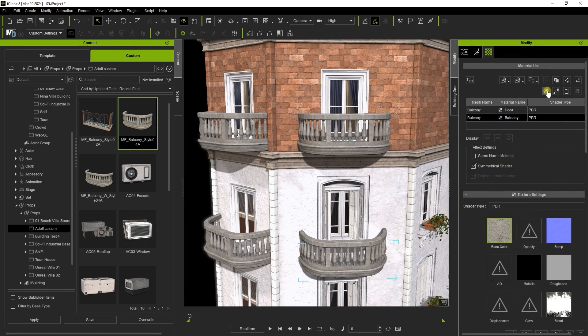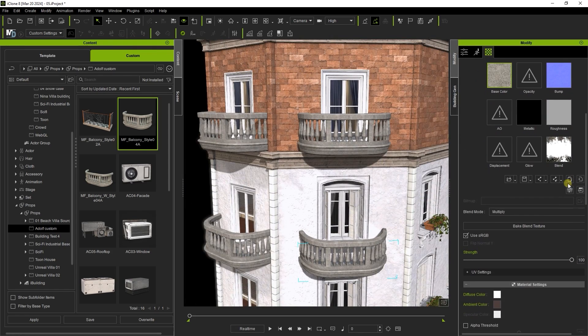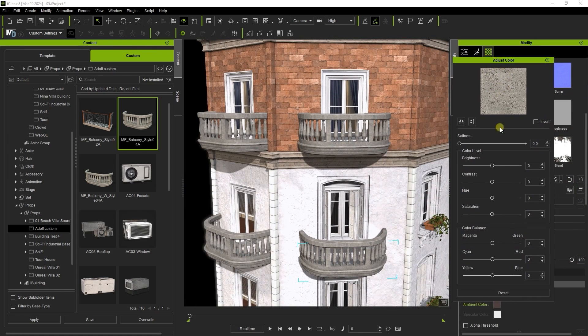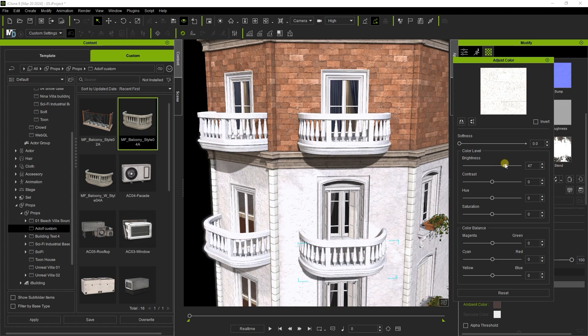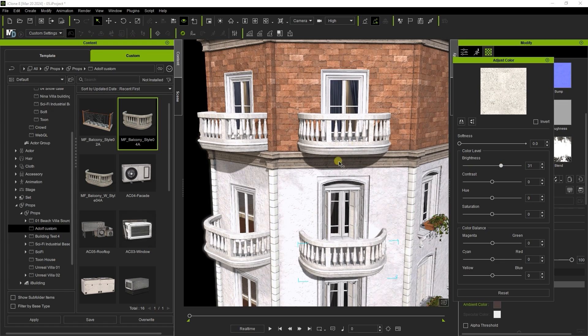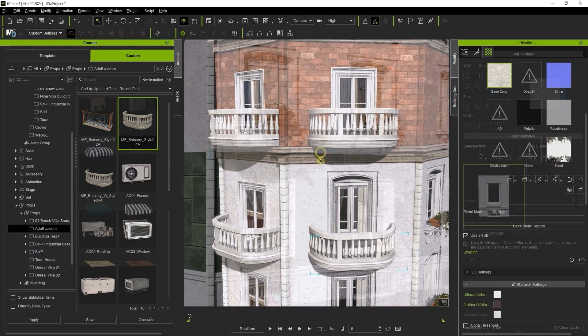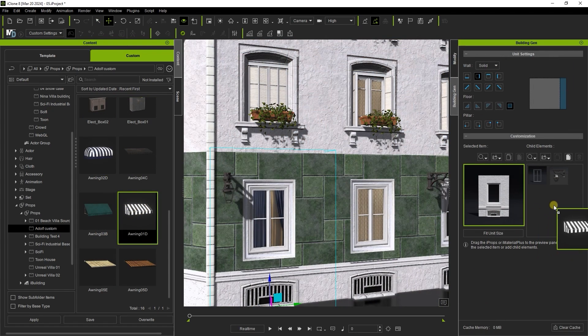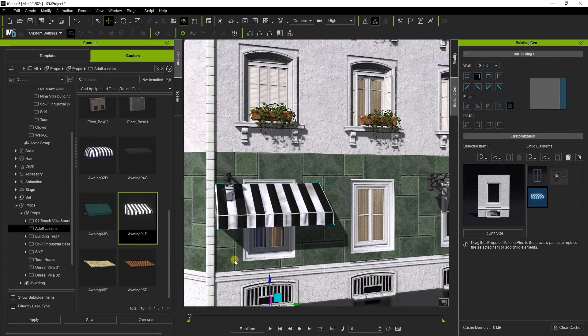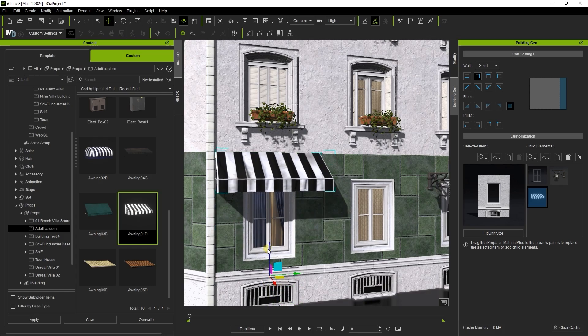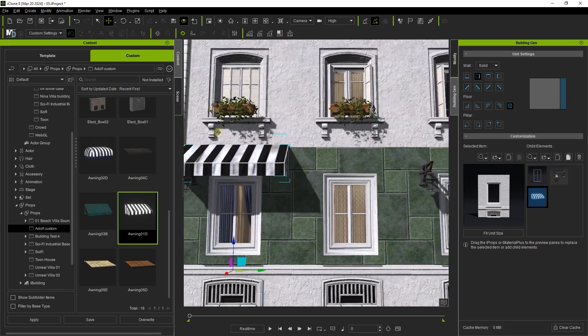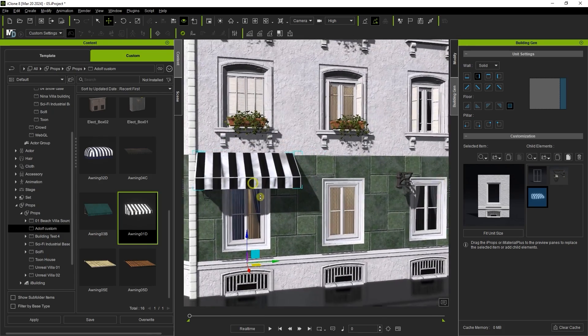As you can see, when I adjust the color values of one of them, they will all change simultaneously. I can add some final flare to the building by incorporating some custom awnings as well as an air conditioning unit on the roof.